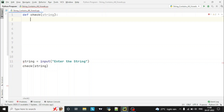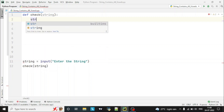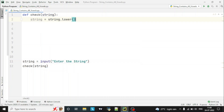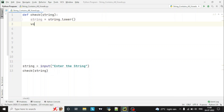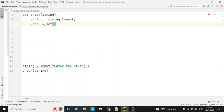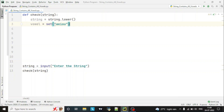To check if all vowels are present, first of all we'll lowercase the complete string. There is one inbuilt function — 'string.lower()' — which will lowercase the complete string. If there is any capital letter in the string, it will lowercase that. Then we'll declare one set of vowels: {a, e, i, o, u}. Since we have lowercased the string, we are declaring only a set of lowercase vowels.